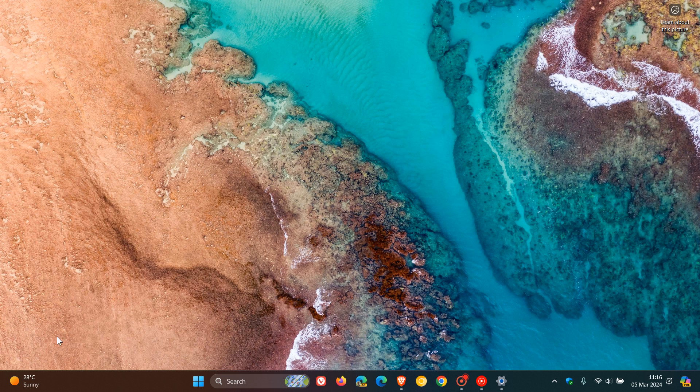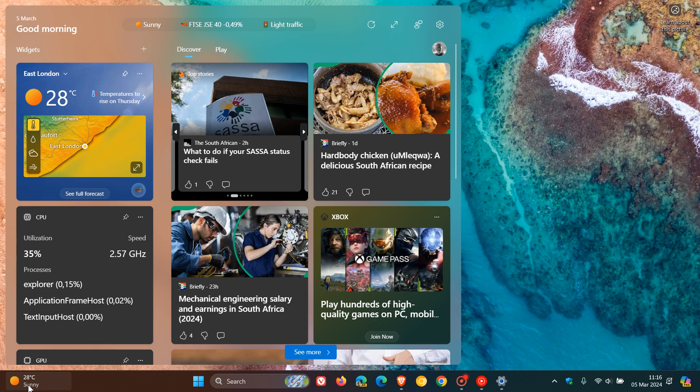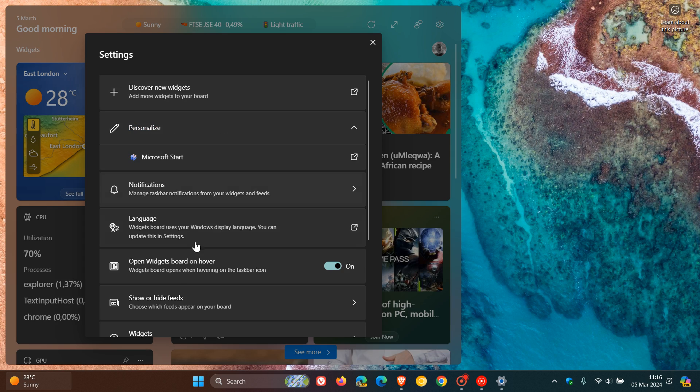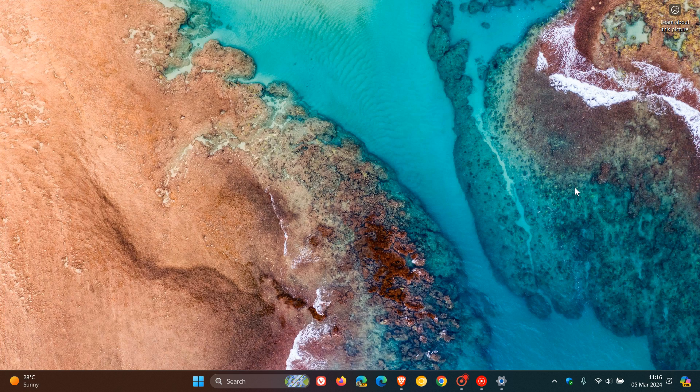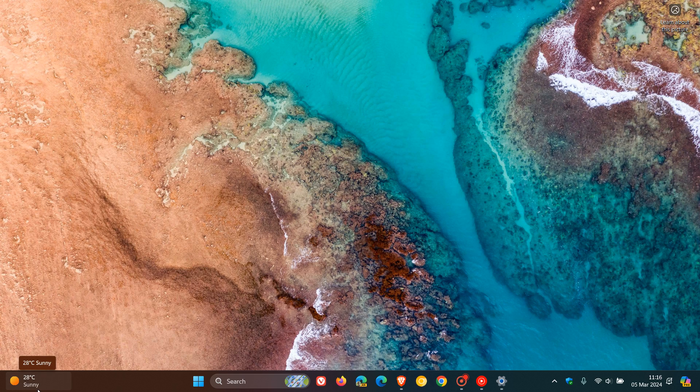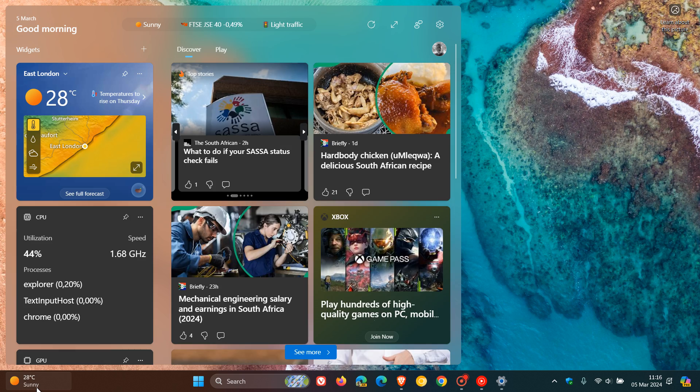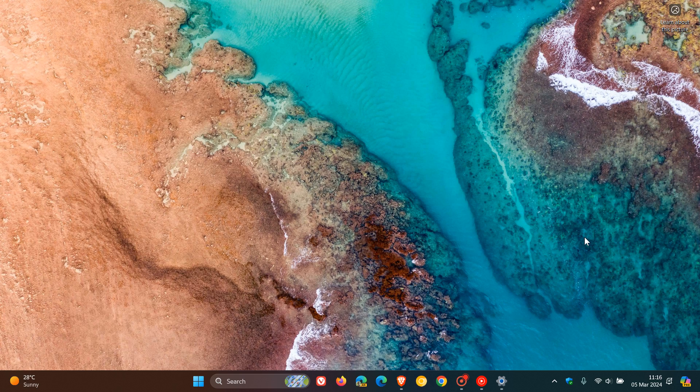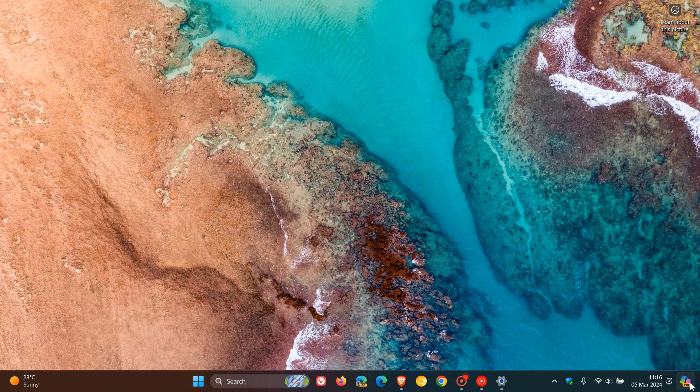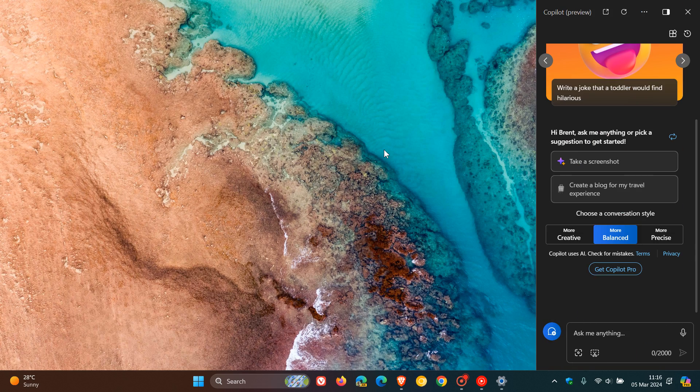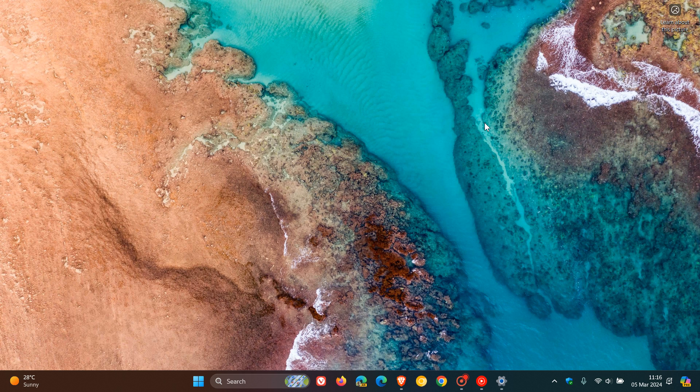And as mentioned, I certainly hope they give us a toggle like we get on the widgets board, where if you head to your settings, you can toggle off open widgets board on hover. And you can see now with the widgets that has been removed and I actually have to click on it. So I hope they roll out the same functionality when that does roll out, which I think it will, to the stable version.